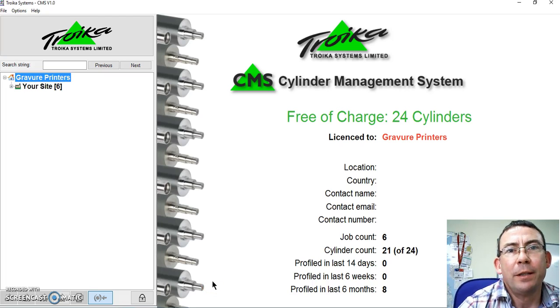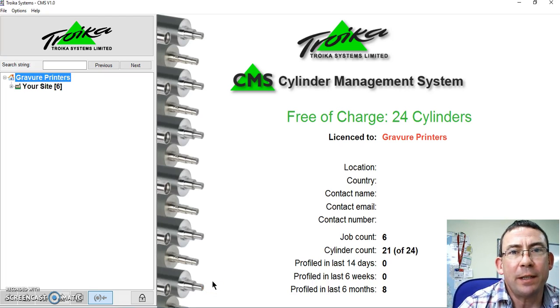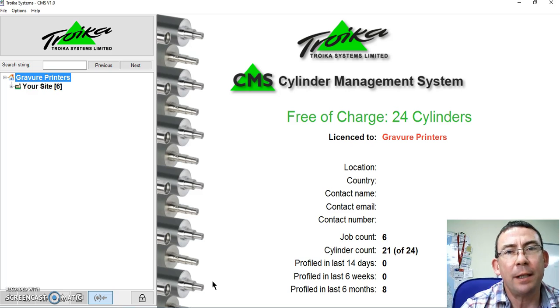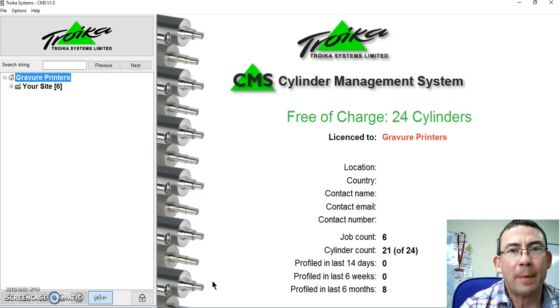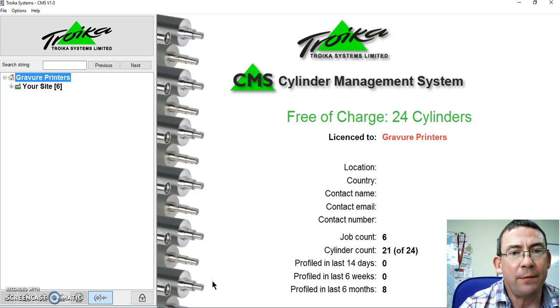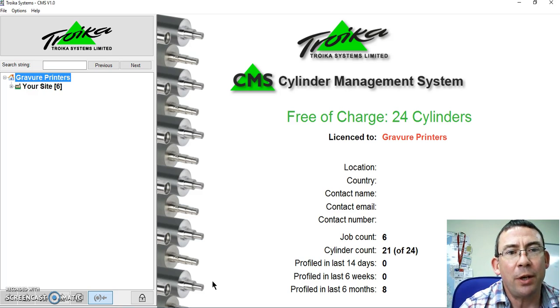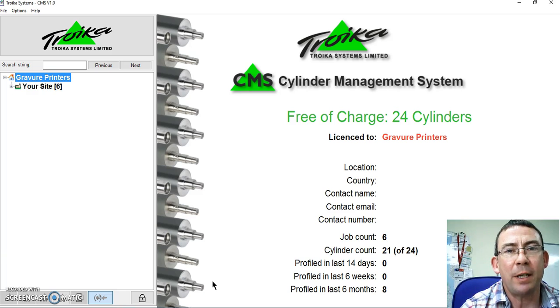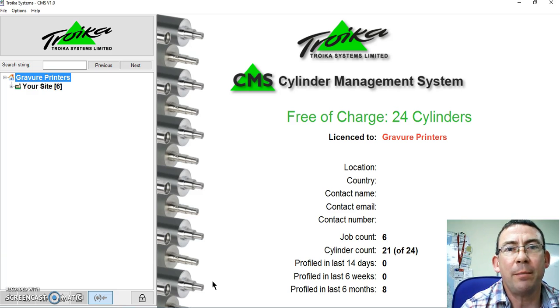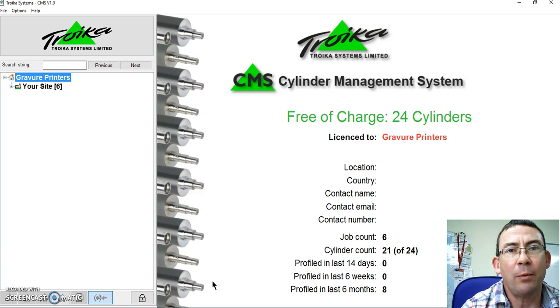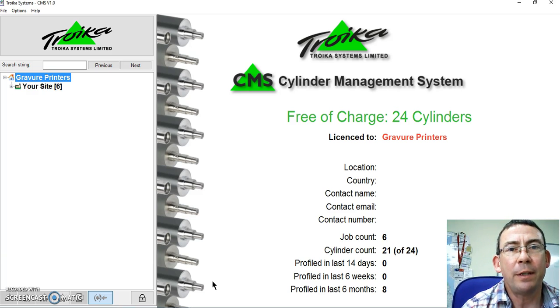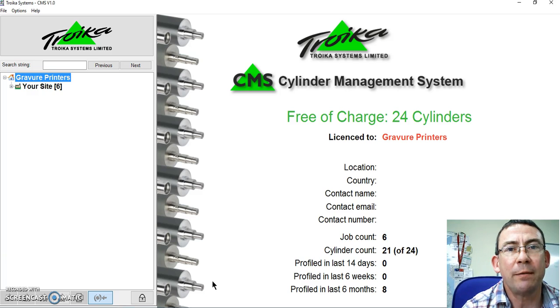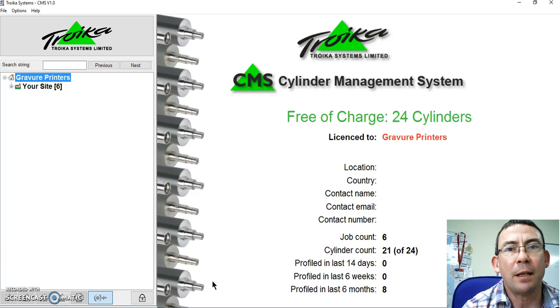Welcome to the Troika Systems Gravure Cylinder Management System and Return on Investment video. The purpose of this video is to show you the recording and history of gravure cylinder measurements and what that means to the printer and the return on investment considering time savings in productivity and waste in make ready.